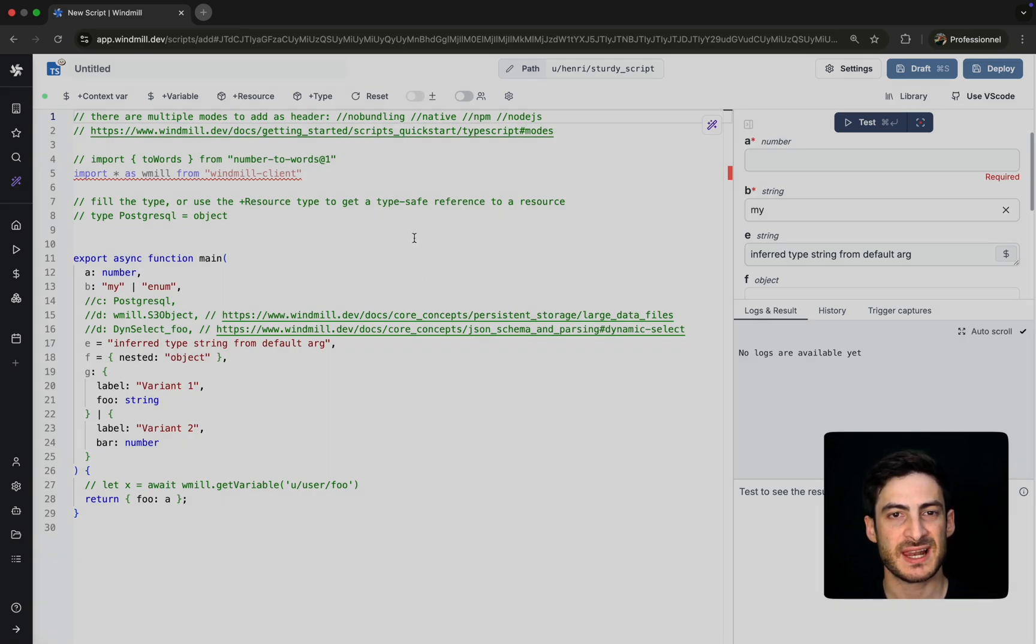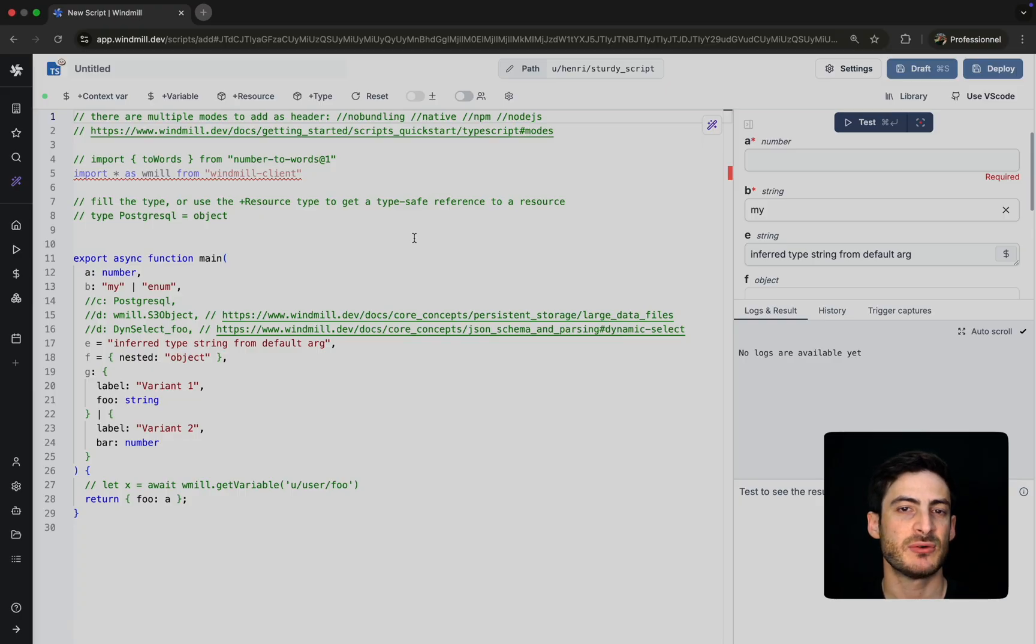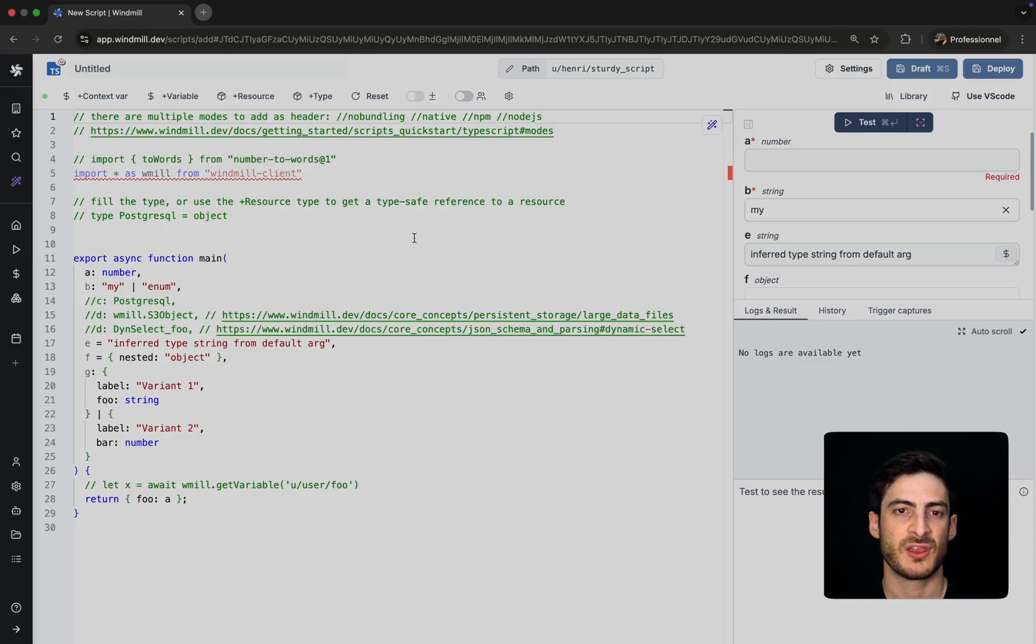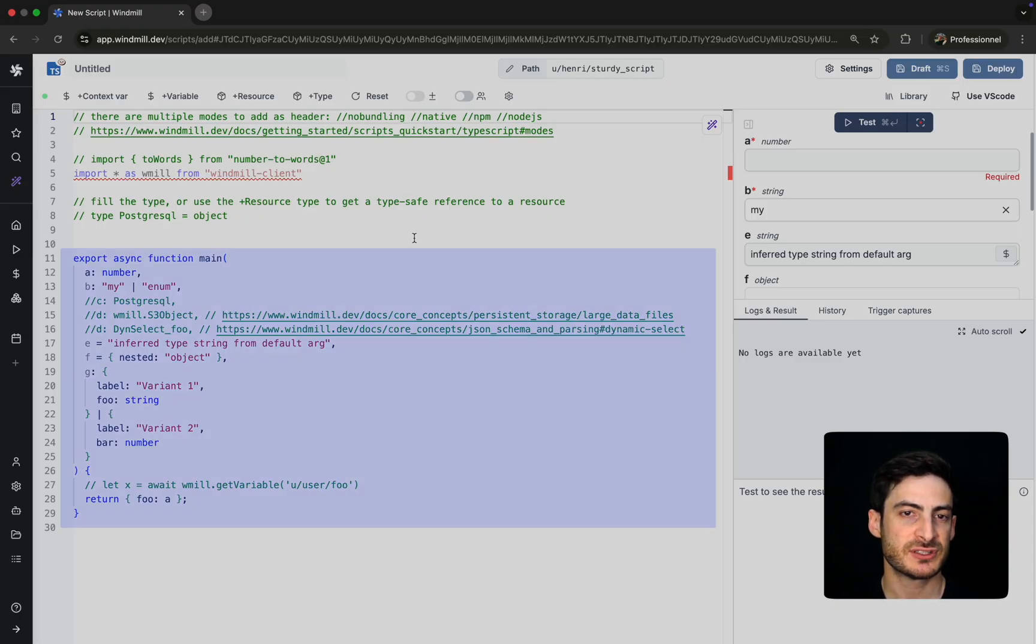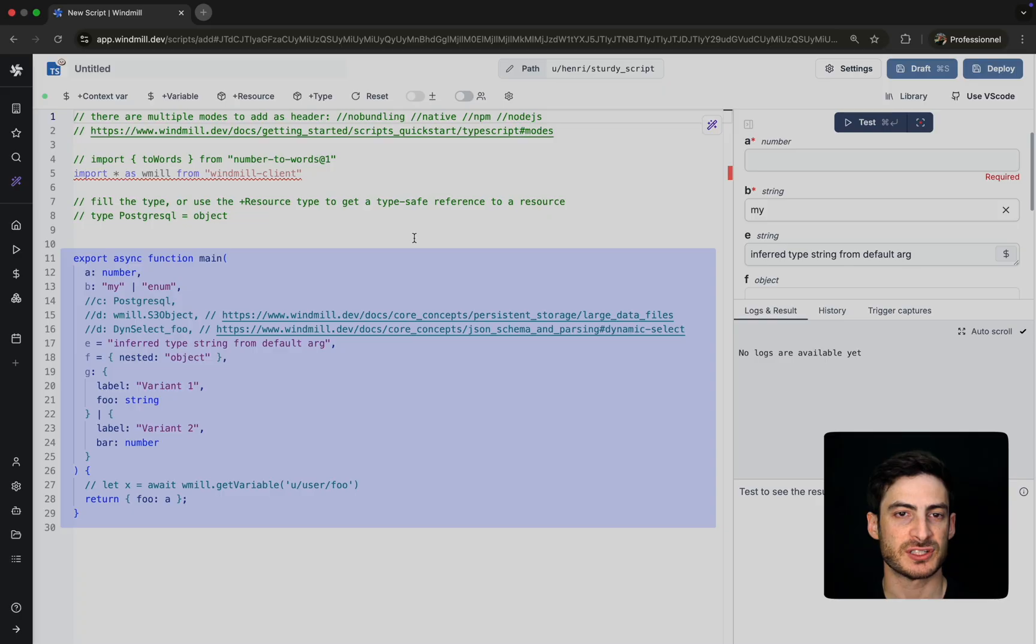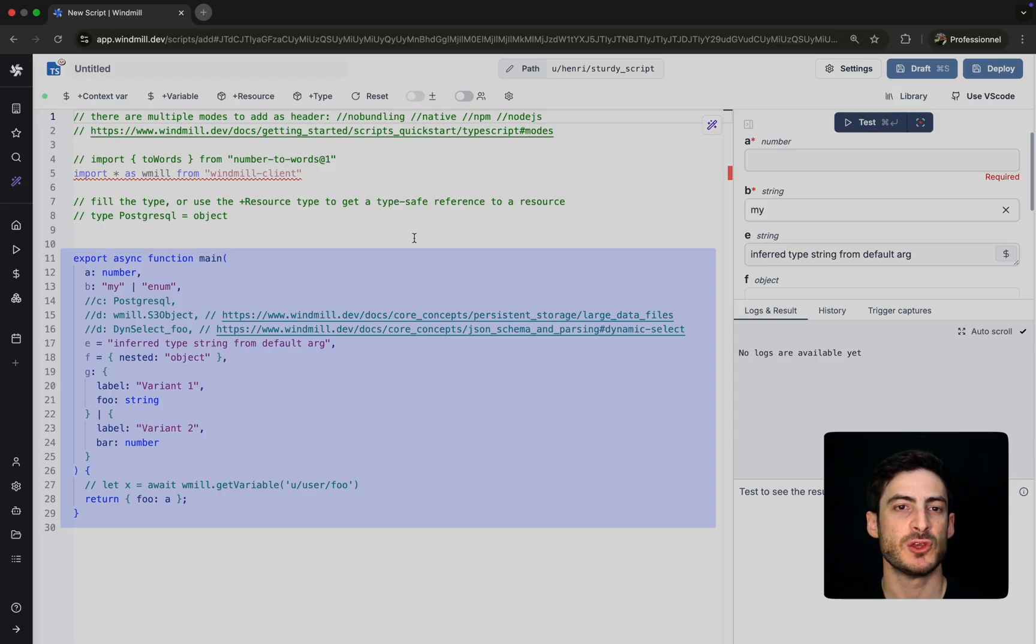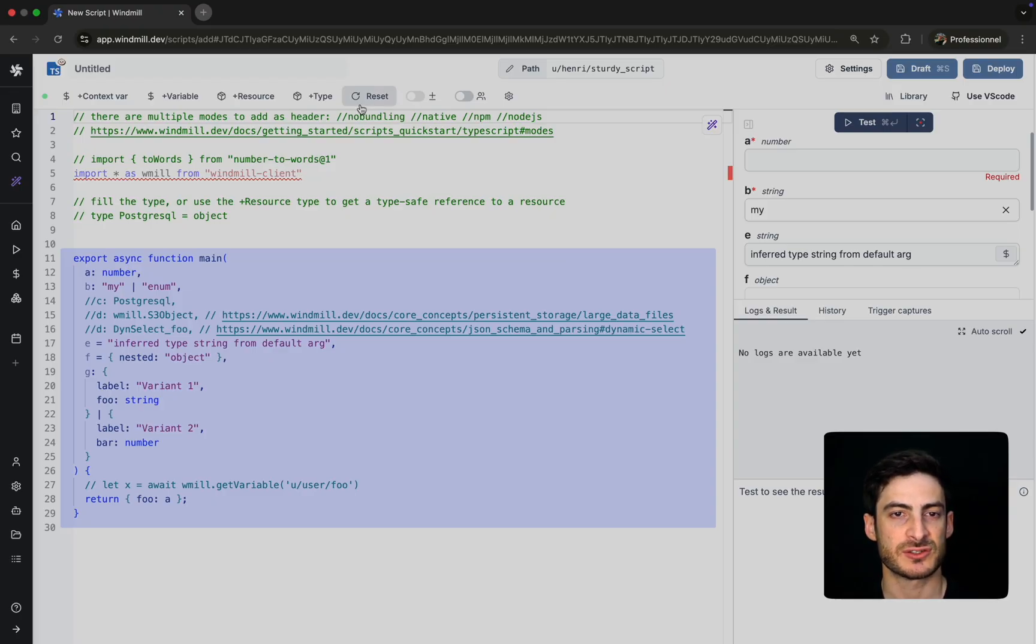Once selected, WinMill automatically generates a default script that follows the required structure. For most languages in WinMill, every script must export a main function. This is the entry point for execution, and its arguments are used to auto-generate a UI to test and run the script.